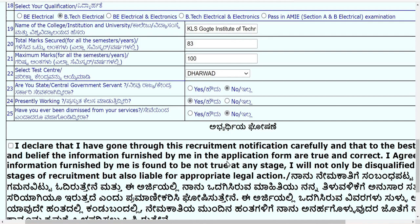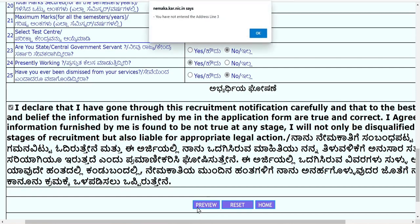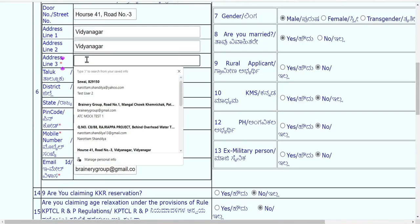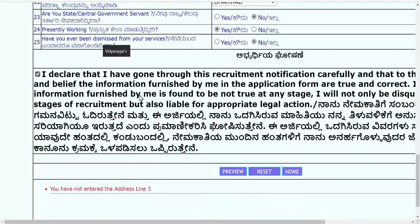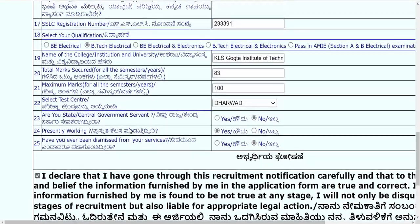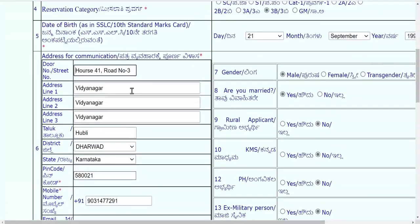If you provide fake experience, you will be debarred in future. Only click the employment option if you are genuinely working and your documents are authentic. They also ask whether you have been dismissed from any previous service — answer accordingly. Finally, check the declaration, preview the form, ensure address line three is filled, and complete any missing details before submitting.